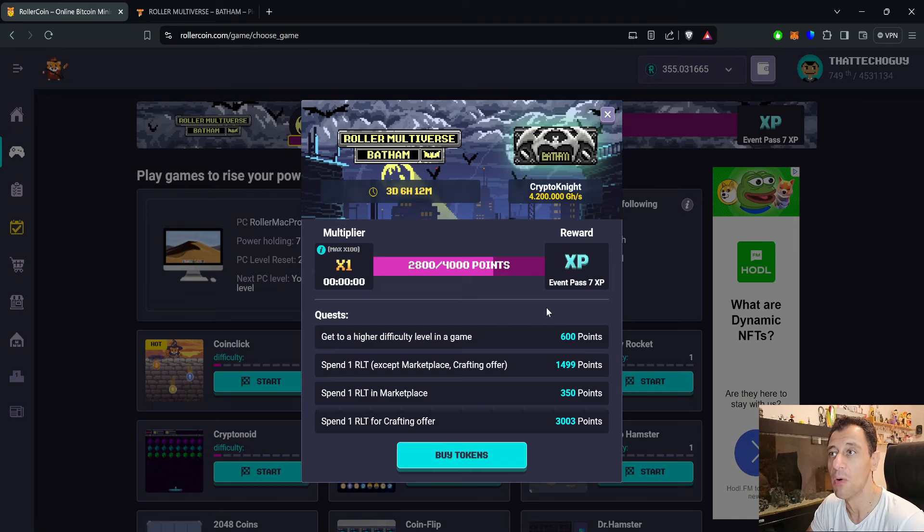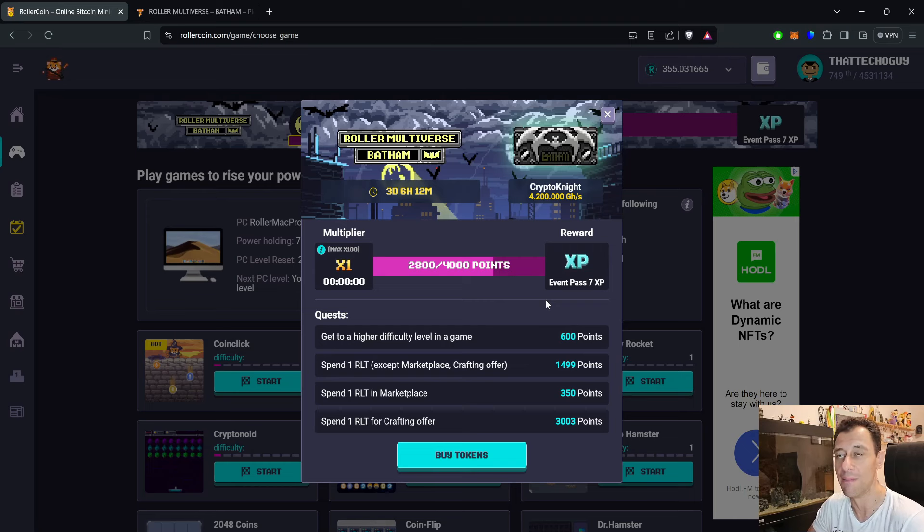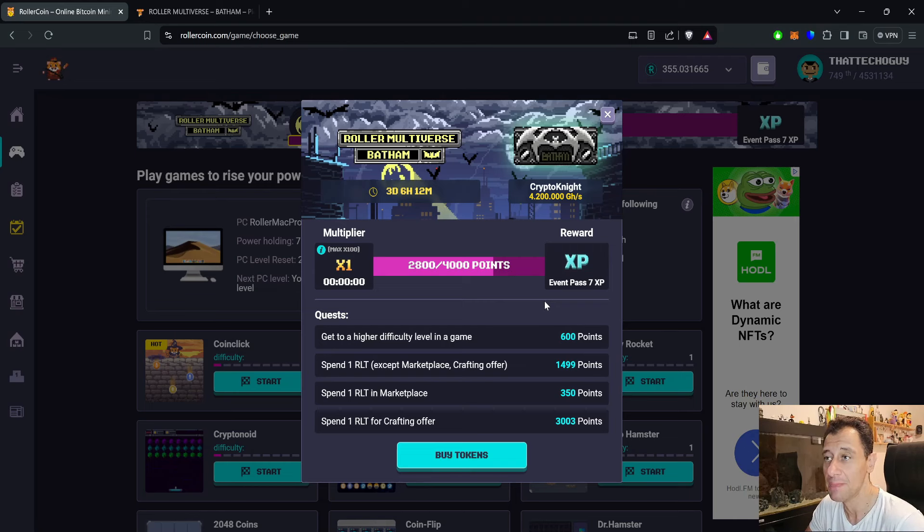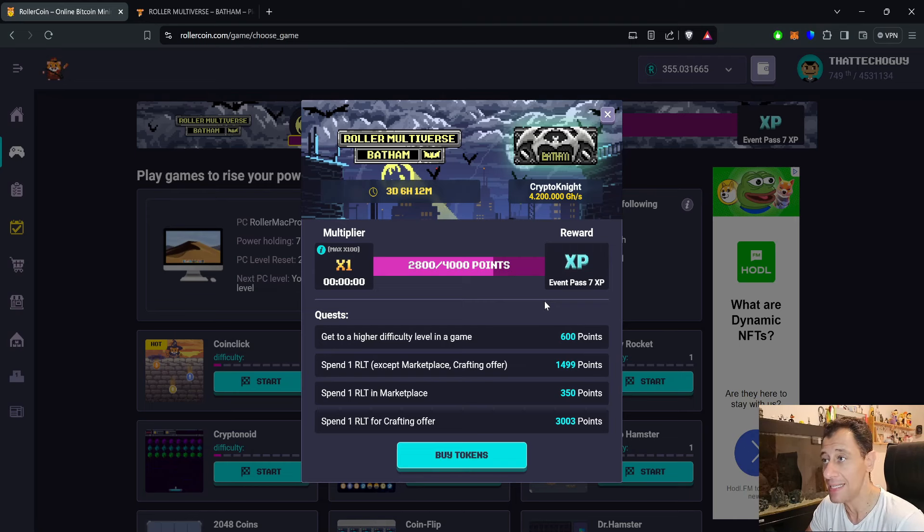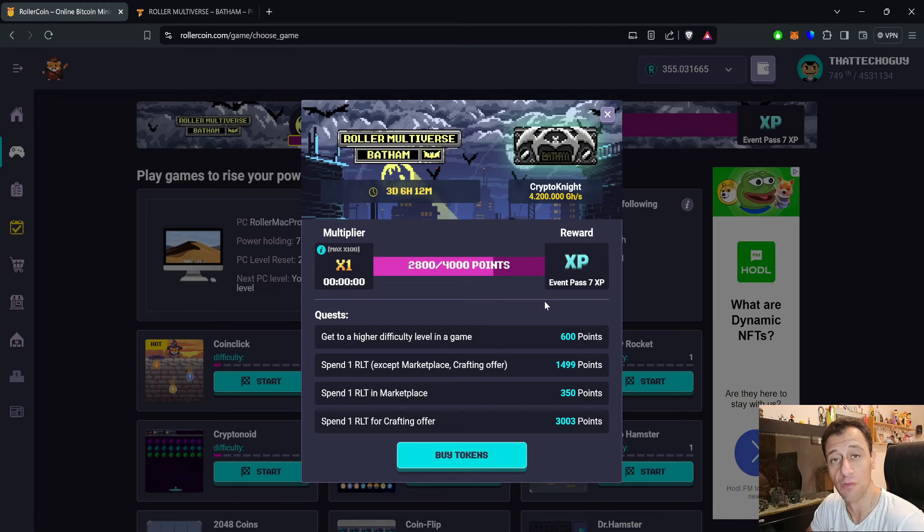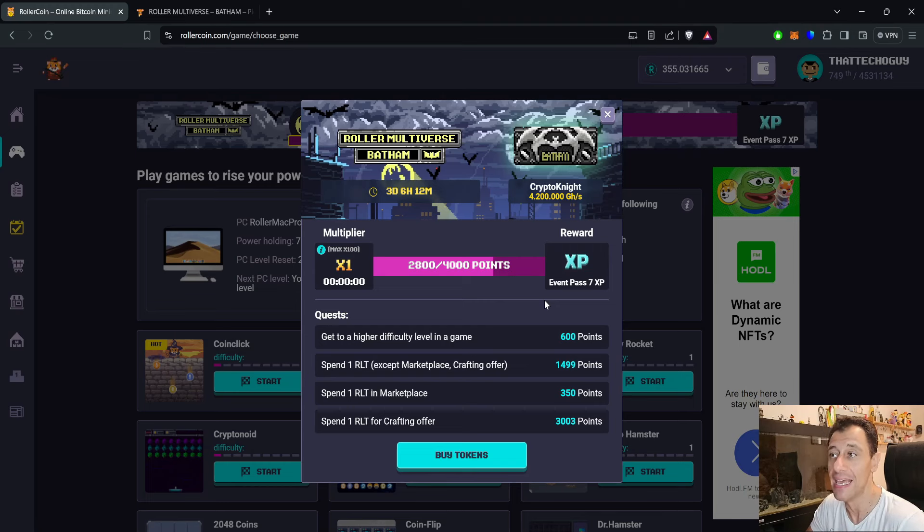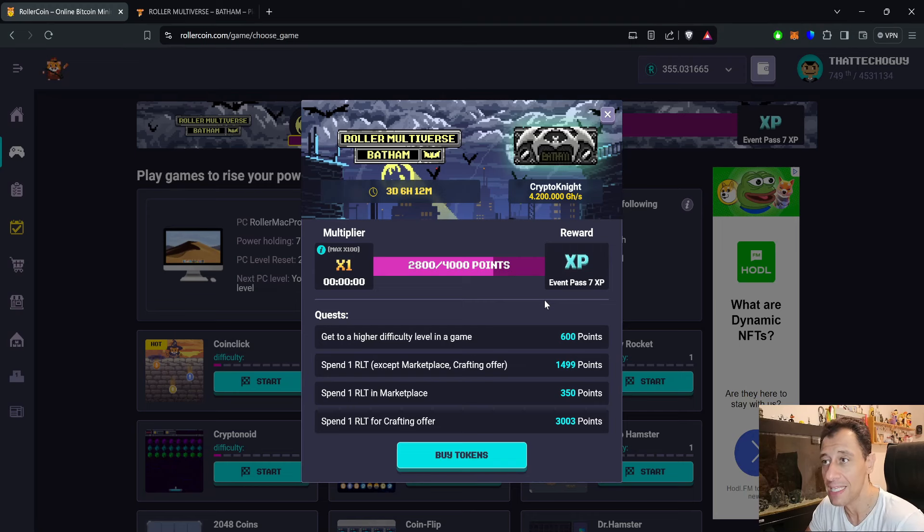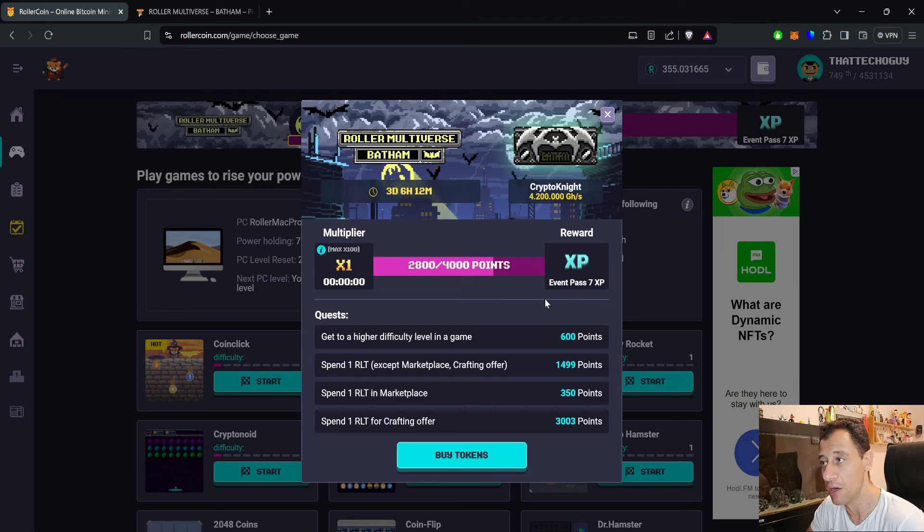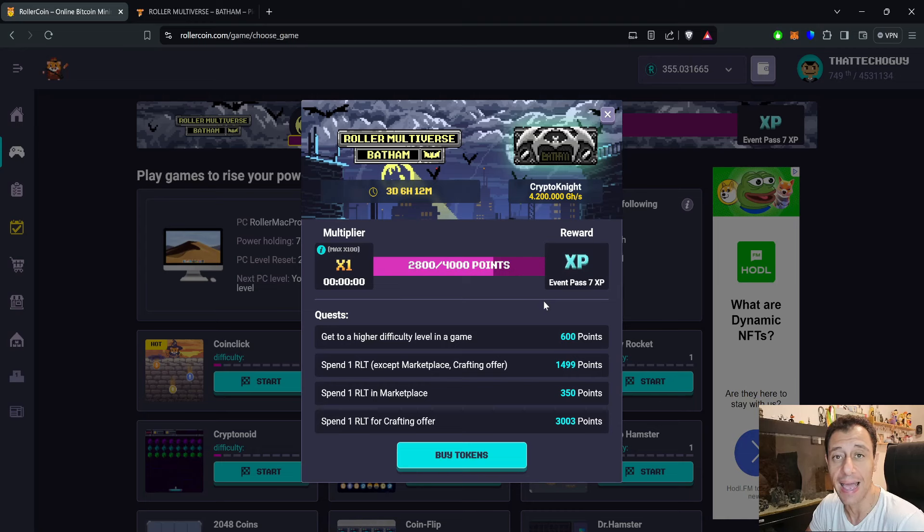Going through the points: get to a higher difficulty level in a game, that's 600 points. Spending one RLT anywhere except in the marketplace and except in the crafting offer will give you 1499 points. Spending one RLT in the marketplace will give you 350 points, and spending one RLT for the crafting offer will give you 3003 points.